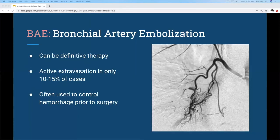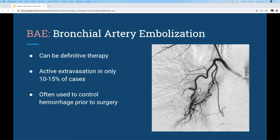Bronchial artery embolization can be a definitive therapy, but it's hard to say because you might only see contrast extravasation in about 15 percent of cases. Even without that, you could still see an AVM or aneurysm suggesting the cause. A systematic review of 22 studies found a success rate of 70 to 99 percent, so it does work. However, that same systematic review found re-bleeding in over half of patients. One image shows a patient with an AVM in hereditary hemorrhagic telangiectasia.